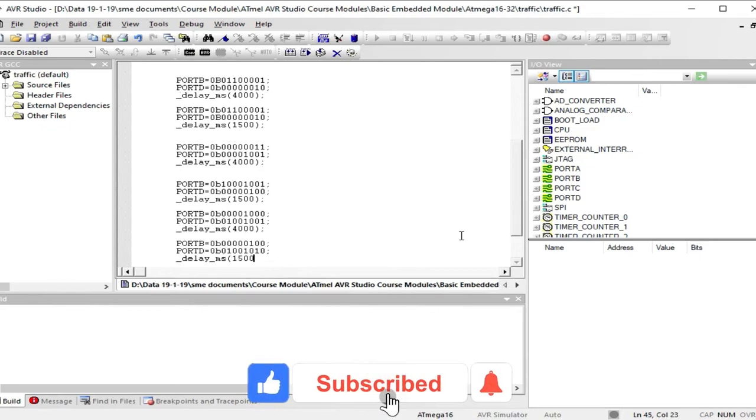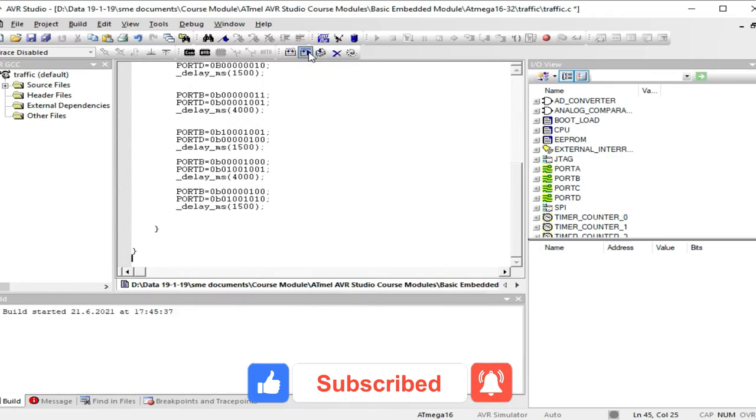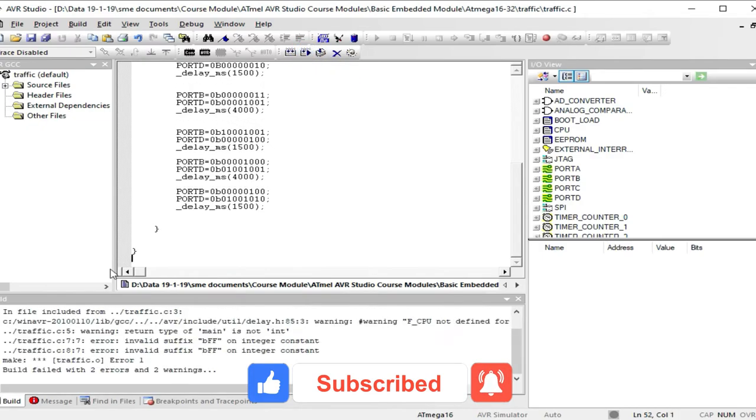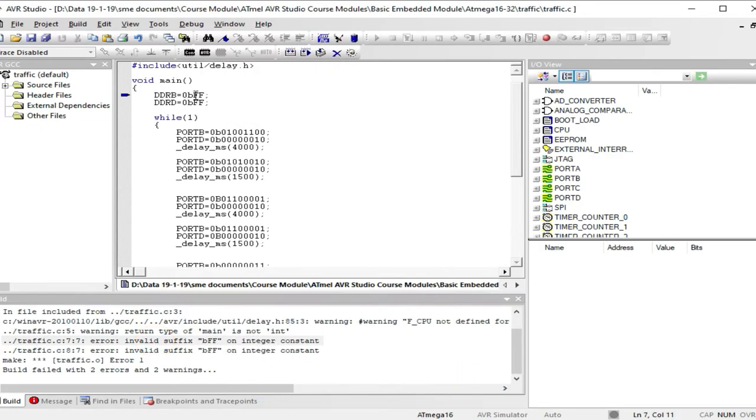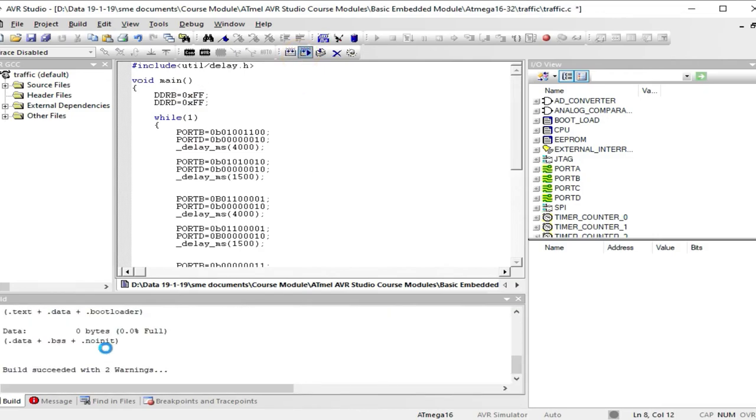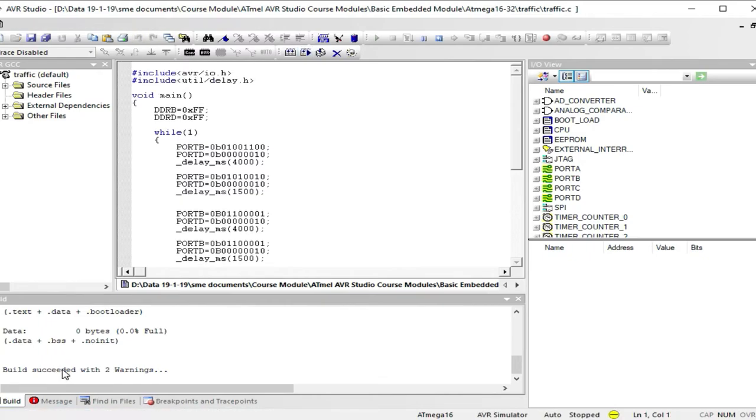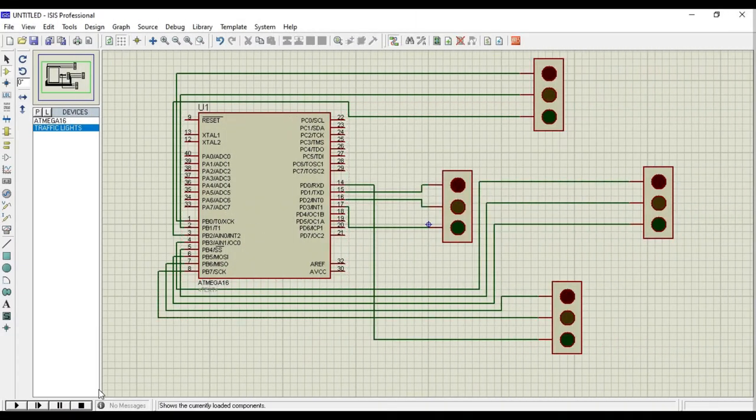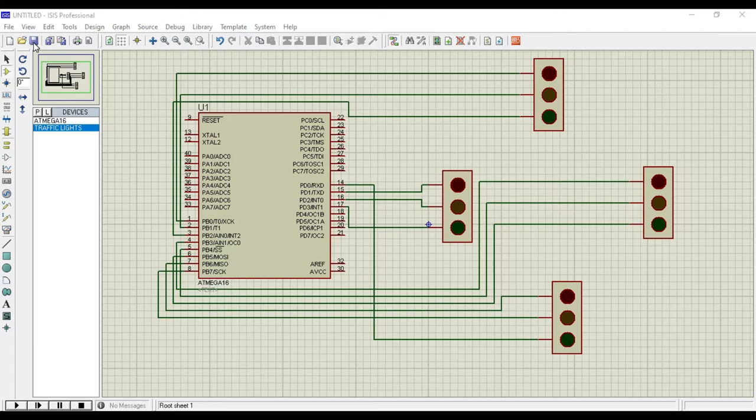Compile and debug it. We got some error. Let's rectify it. Now compiling has been done. Now come back to the Proteus design.